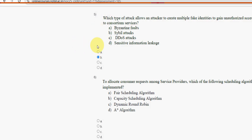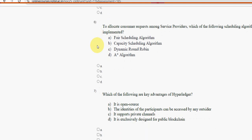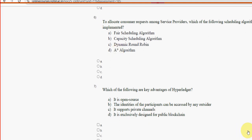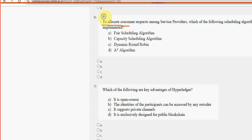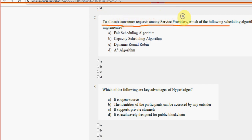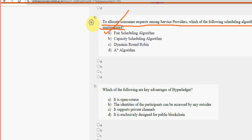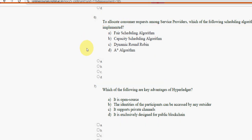Now let's move on to the sixth question: to allocate consumer requests among service providers, which of the following scheduling algorithms is implemented? For the sixth question, the most probable solution is option A — fair scheduling algorithm. So mark option A.